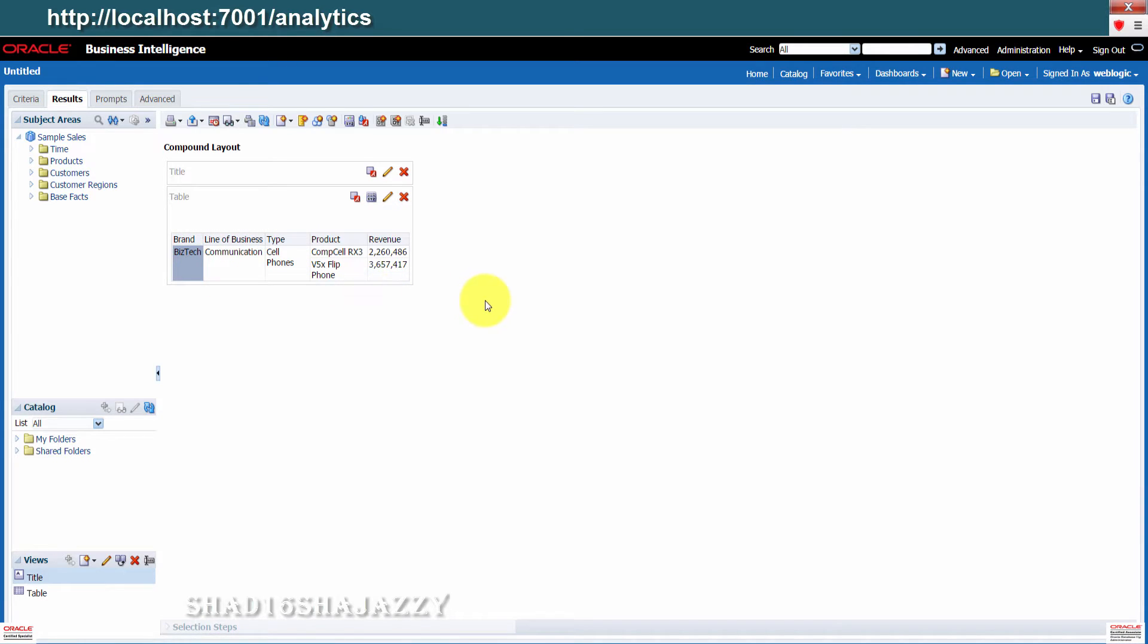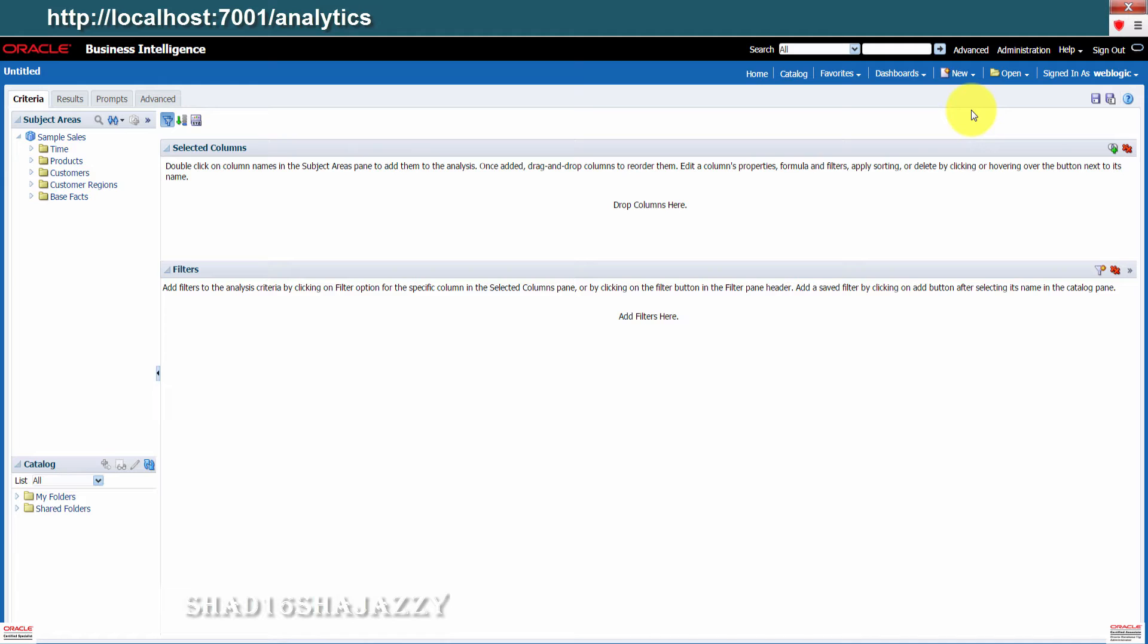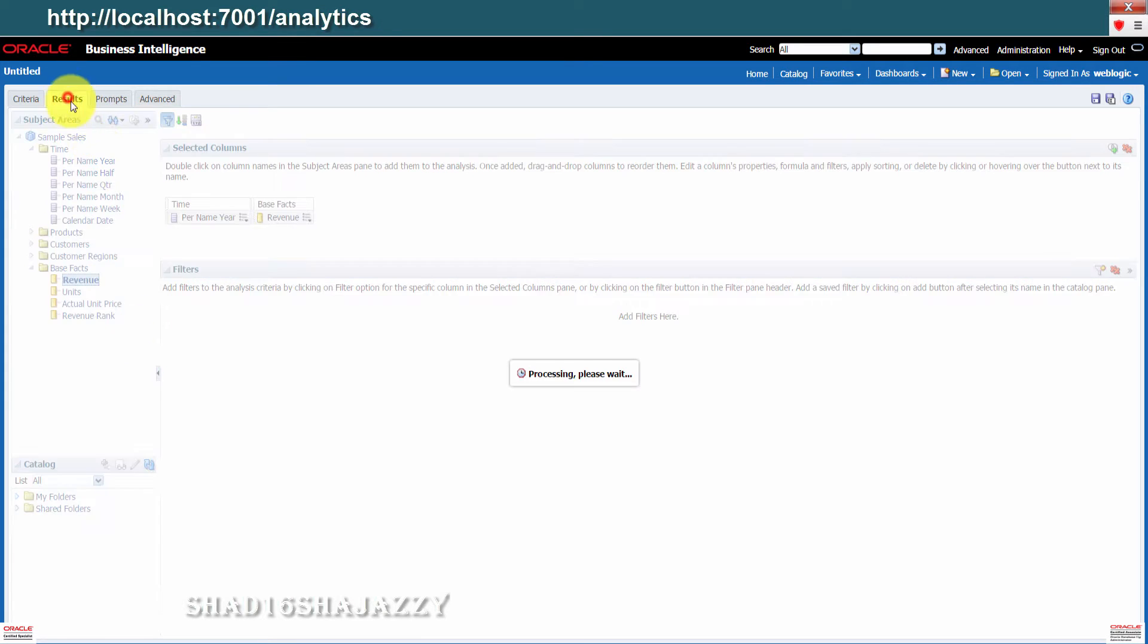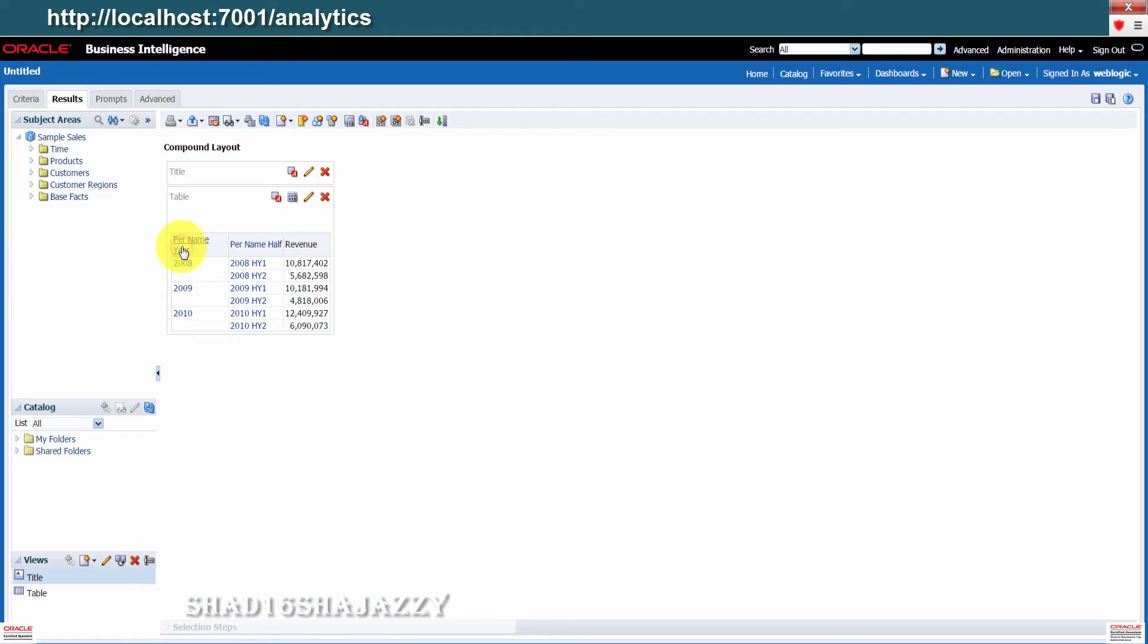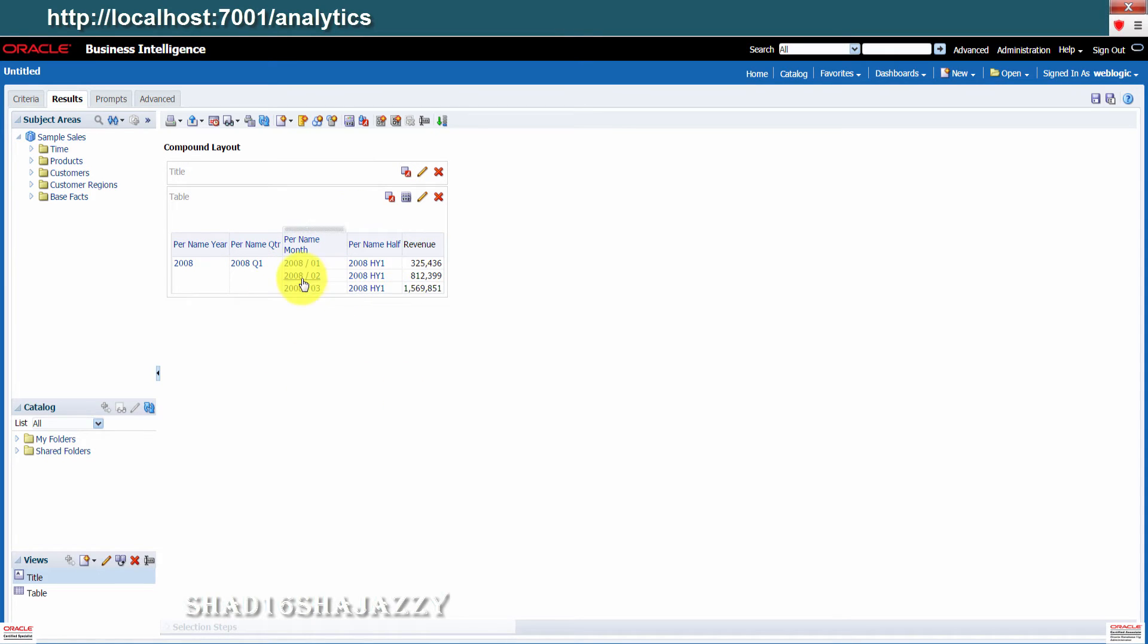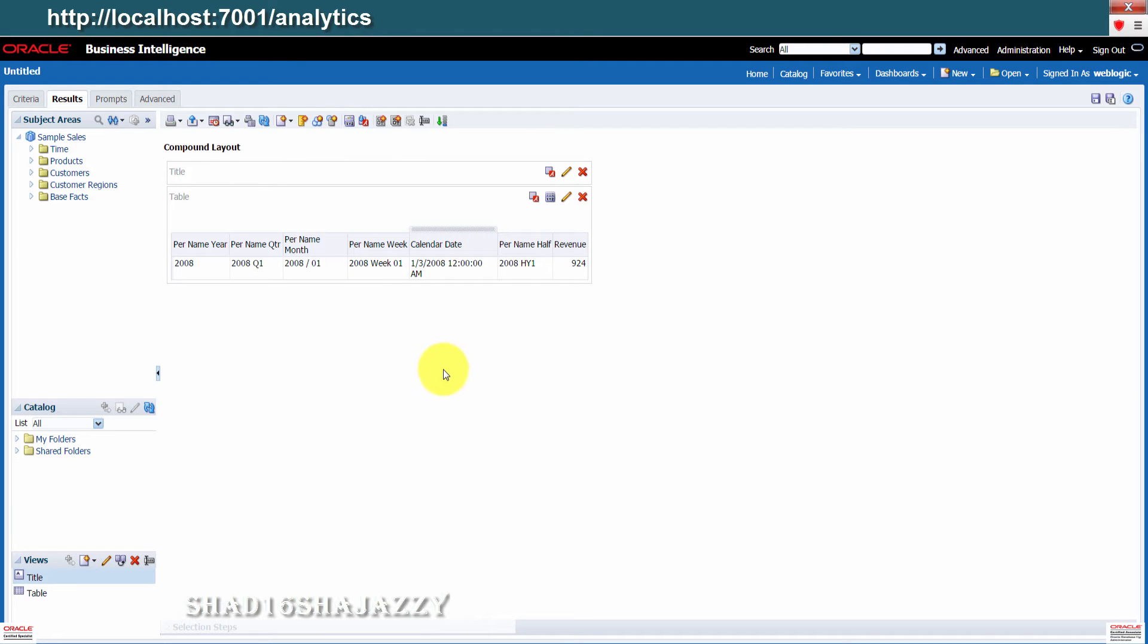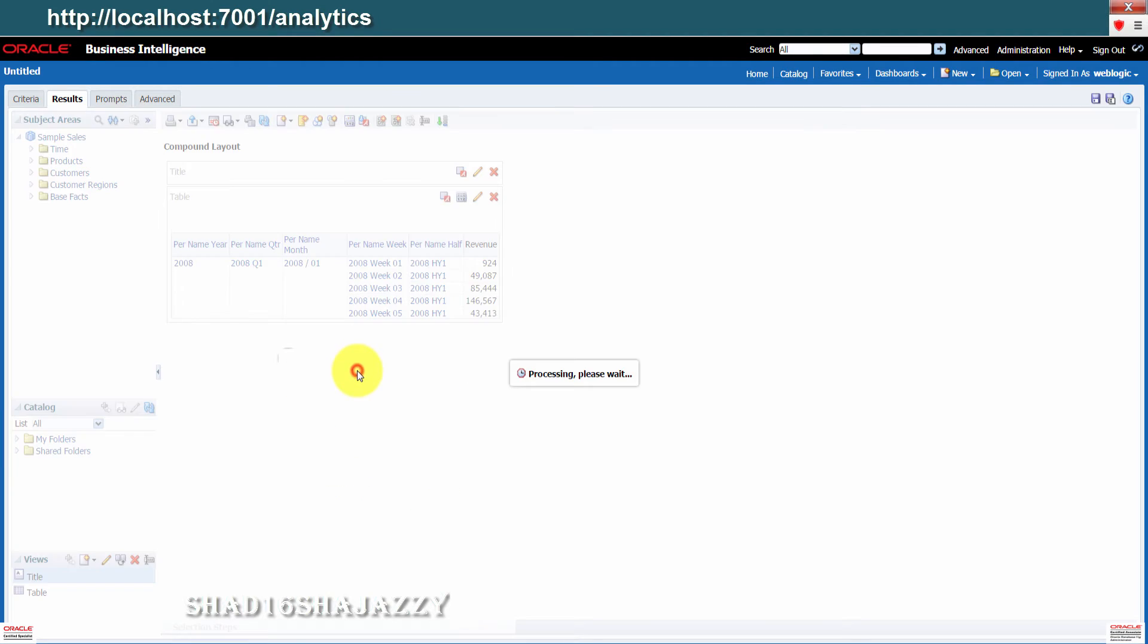Next thing we'll test the time hierarchy. Expand time and then double click per name year. Go to base facts and select revenue. Click on results. Here you can drill down through the years. You will be able to choose a specific year and review its revenue. You can view revenue for specific quarter. For that quarter, you can choose specific month, then the week. If you want to go back, you can right click, then just click on back.